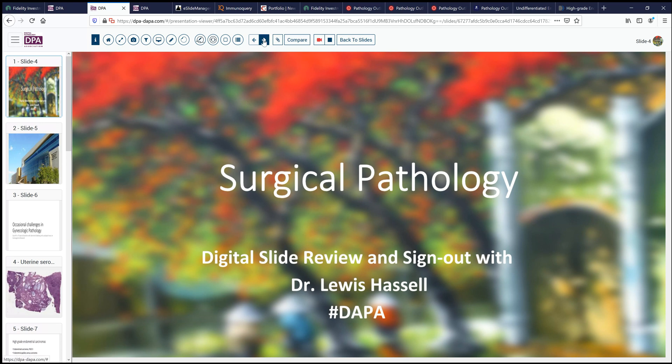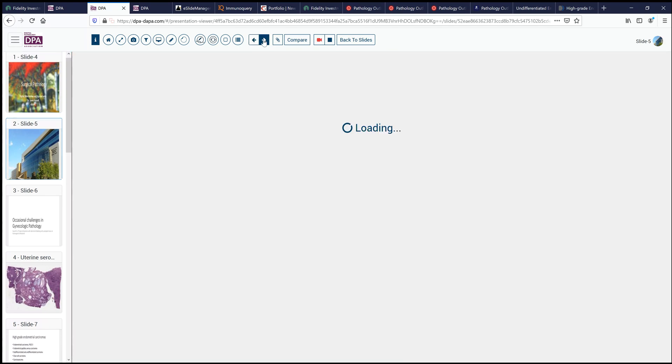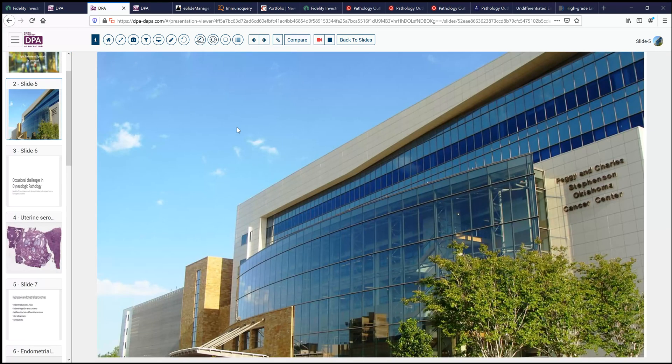Our cases often come from the Stevenson Cancer Center, our on-campus NIH-designated Cancer Center.